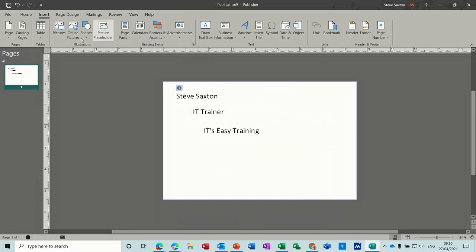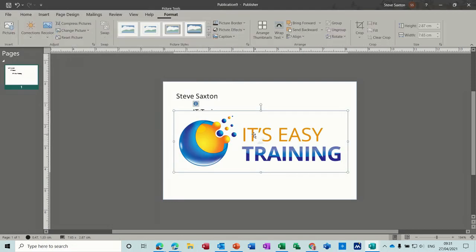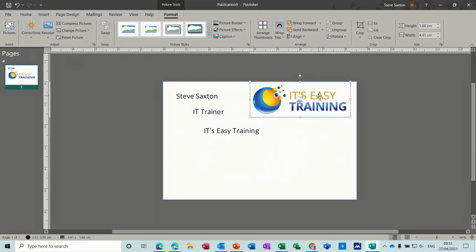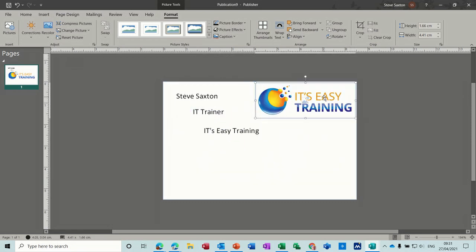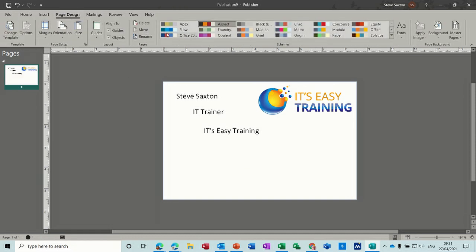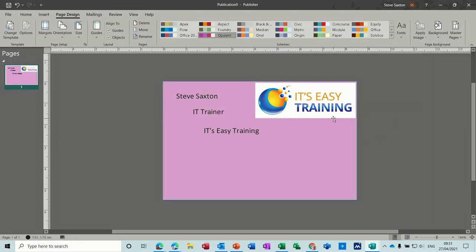If I bring a picture in, I'll bring my logo in — the big one. Let's put that at the top somewhere in the corner. Now the actual color of this is pretty grim, so Page Design — we've already selected color schemes, but it's not actually showing anything. If I go to Background, there we go — a nice pink color.